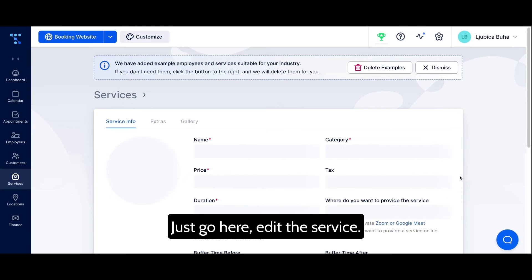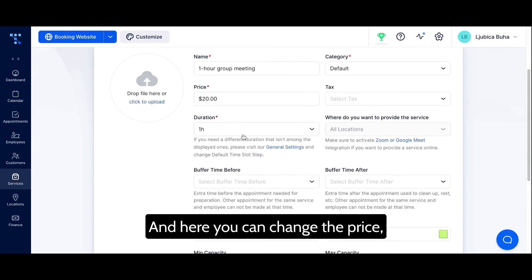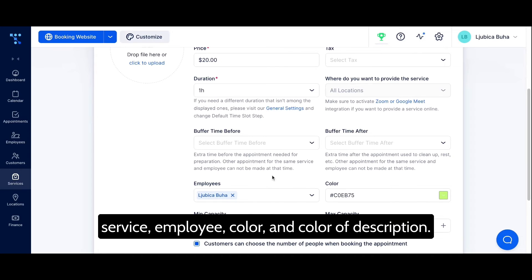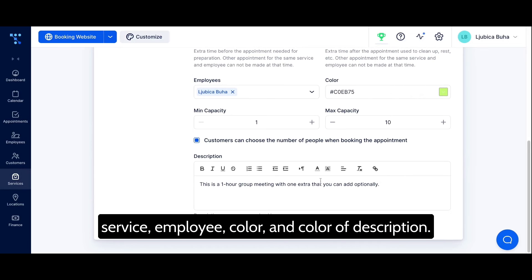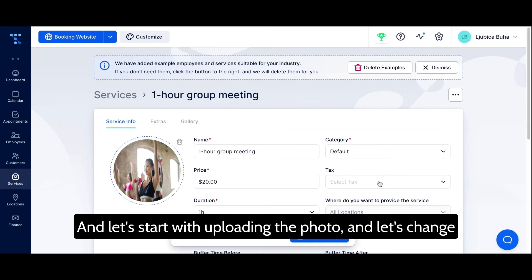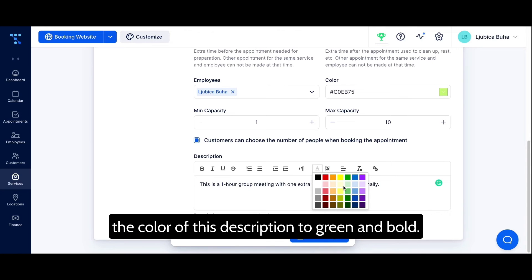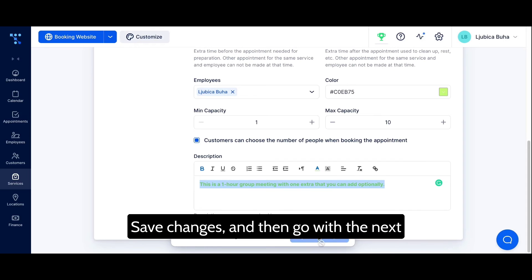Go here, edit the service, and you can change the price, enter taxes, set the duration of the service, assign an employee, and pick a color and the color of the description. Let's start by uploading a photo. Then let's change the color of the description to green and bold. Save changes.